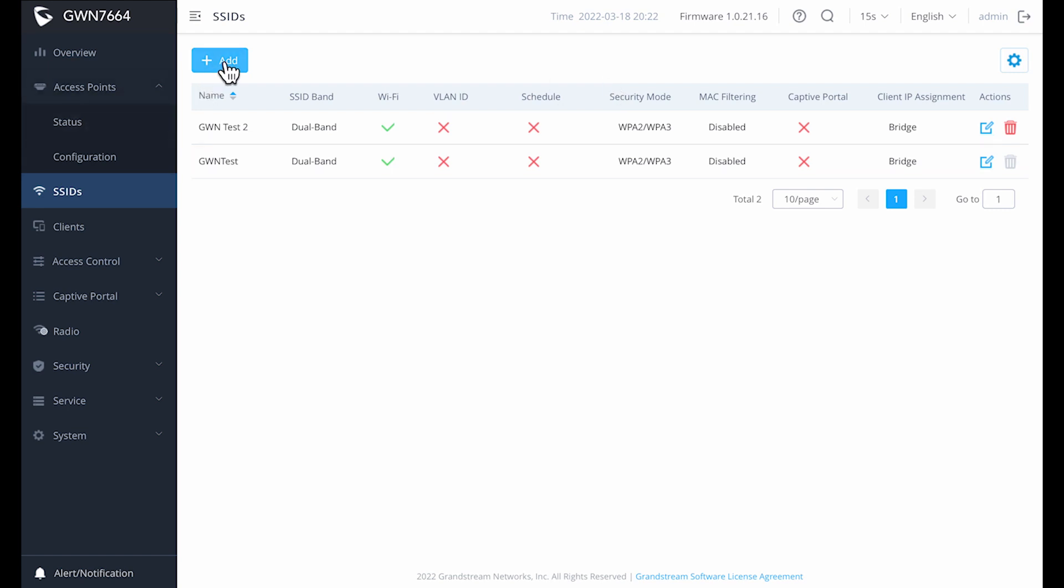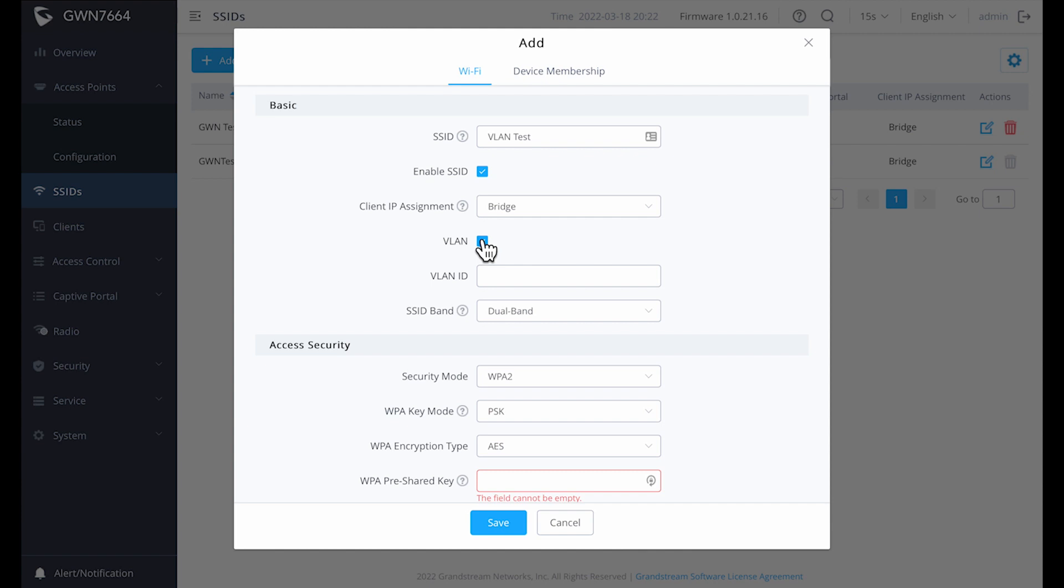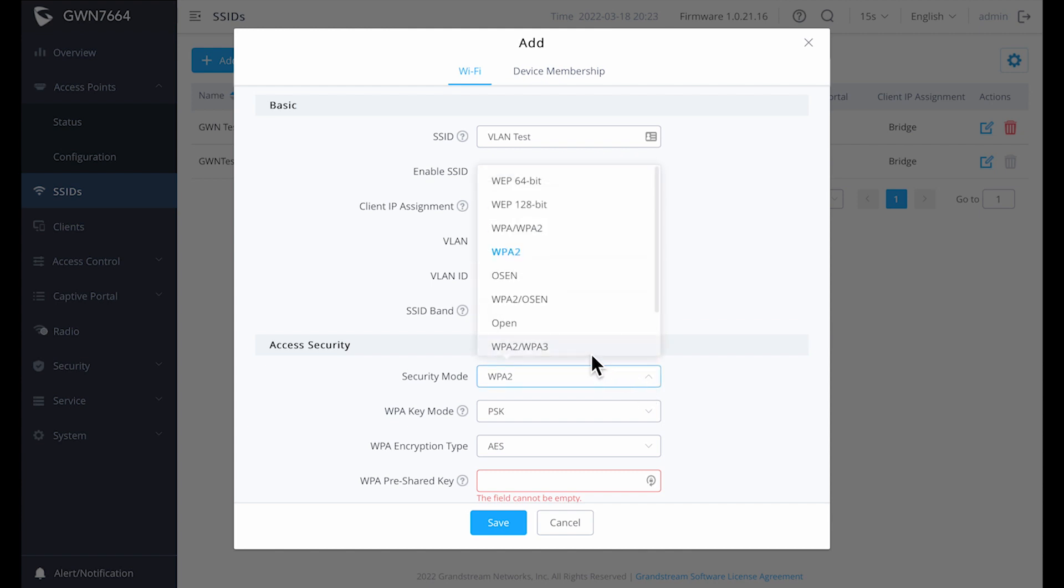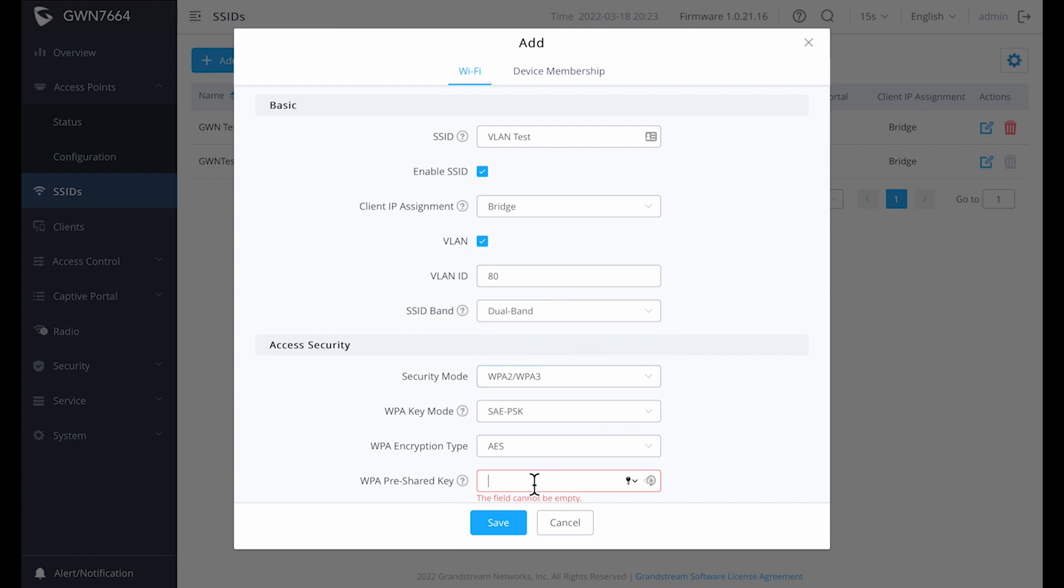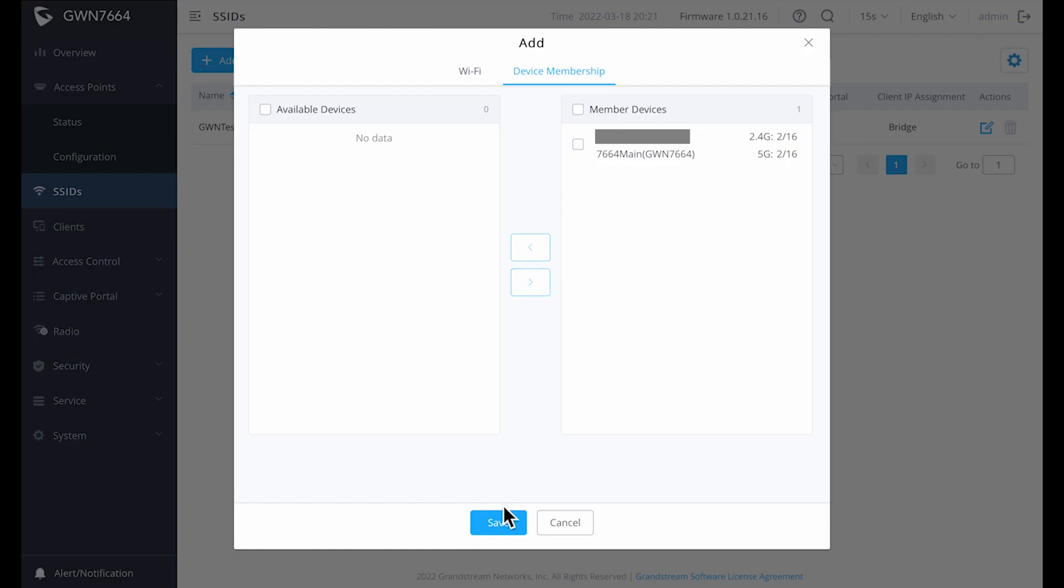Let's do one more, and this time we'll assign it to one of my VLANs. The process is basically the same, except that you select the VLAN box, which opens up another box that you can type in the VLAN ID number that you're using, which for me will be 80, as that's what I'm using for my IoT. Again, make sure you assign that to the device membership and you're ready to go.